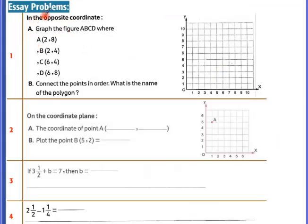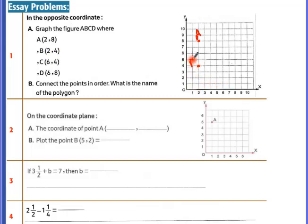Plot the points on the graph: A is at (2, 8), B is at (2, 4), C is at (6, 4), D is at (6, 8). Then connect the points.